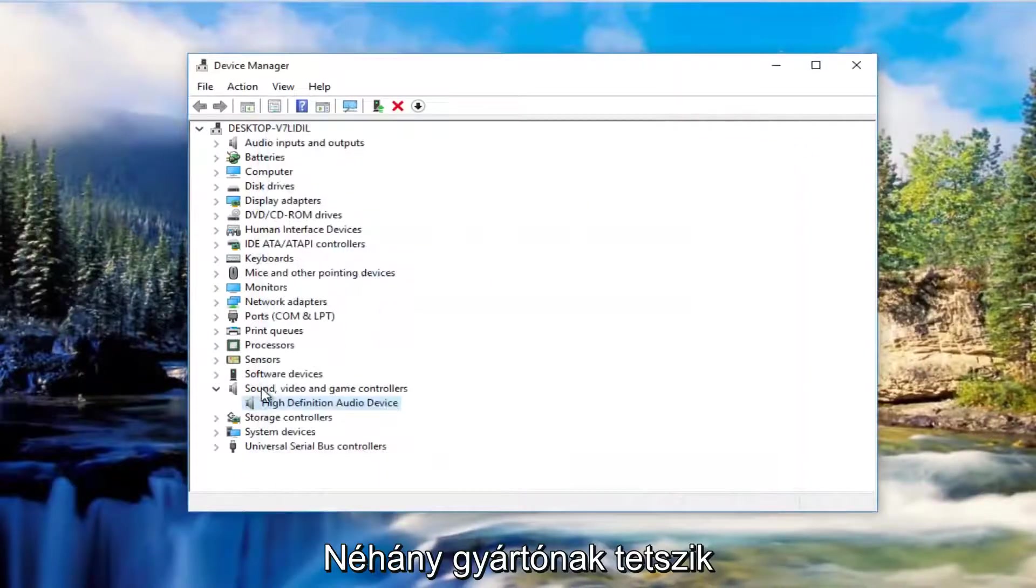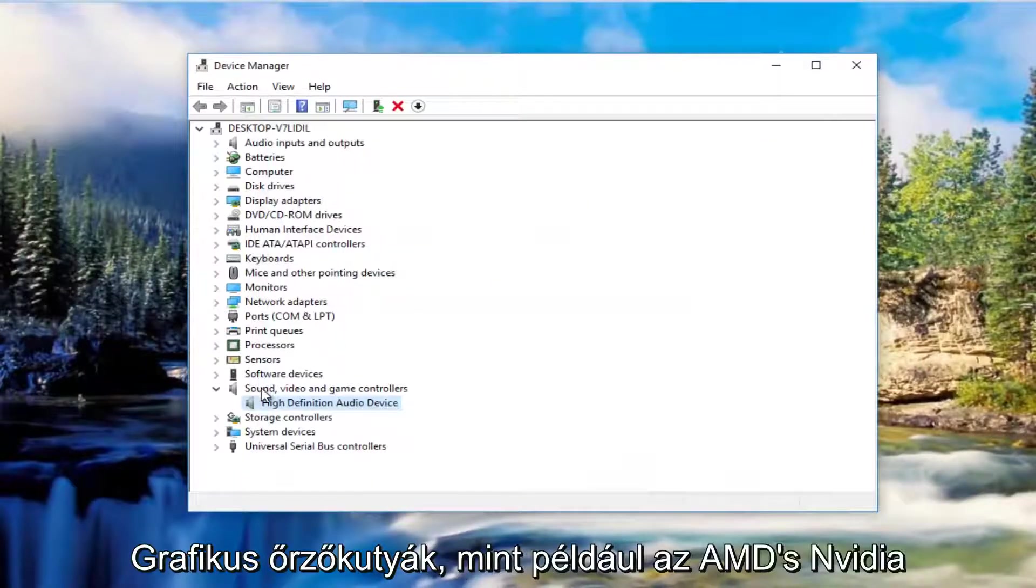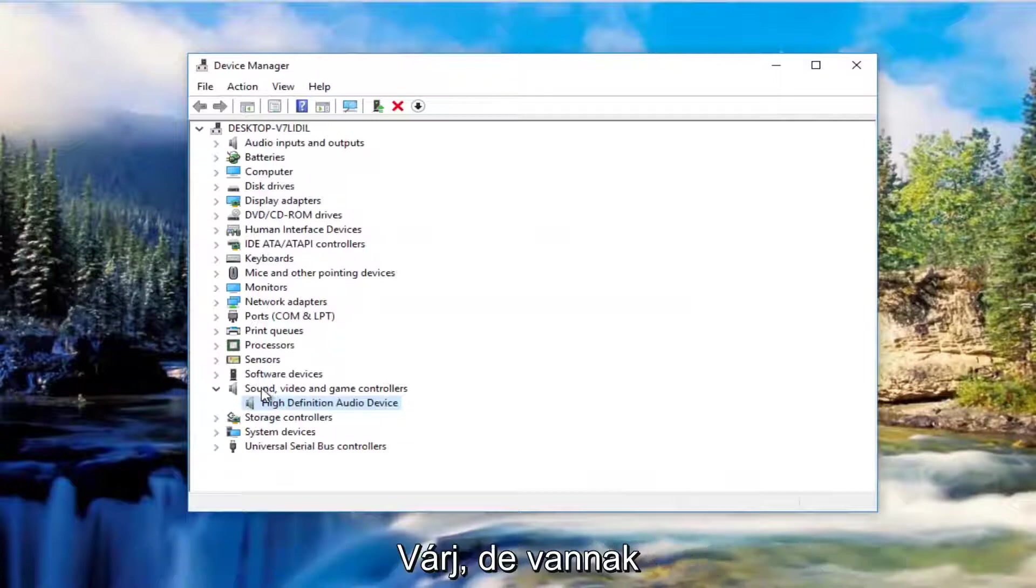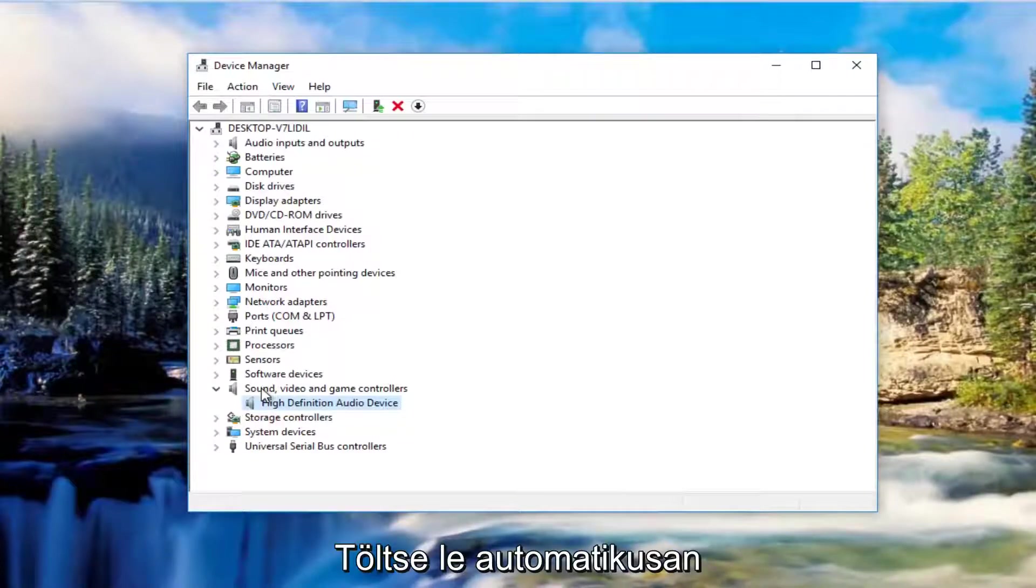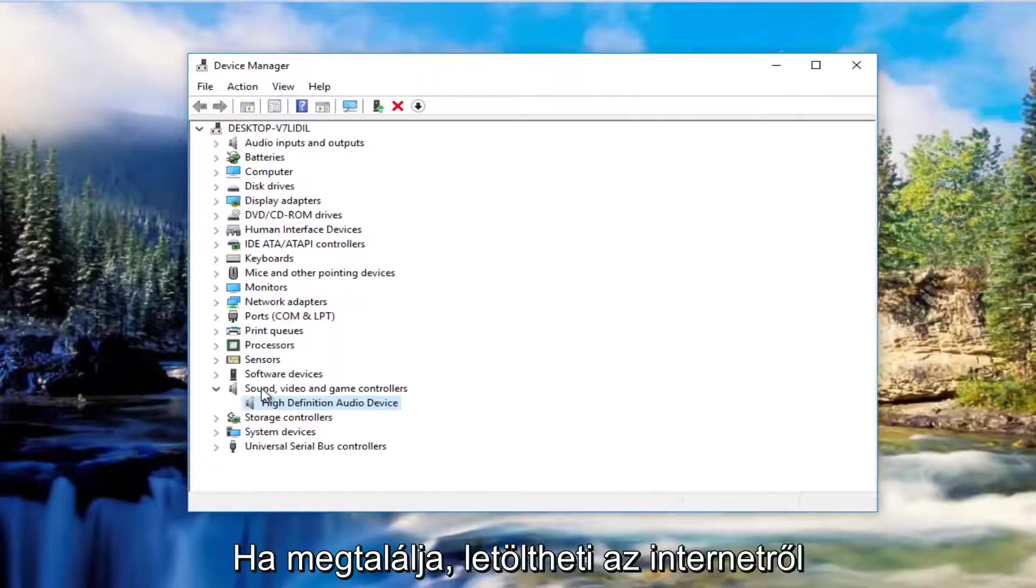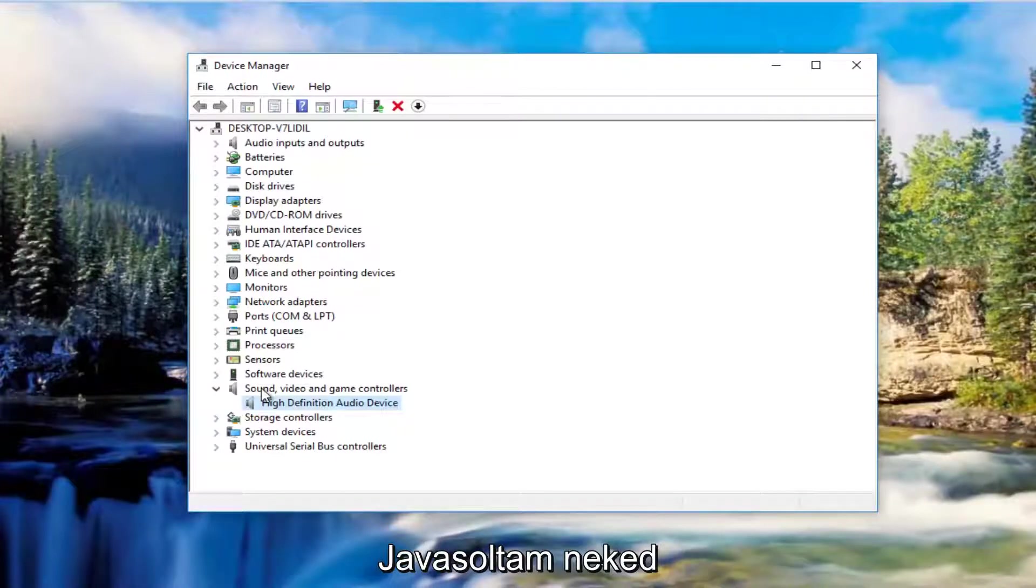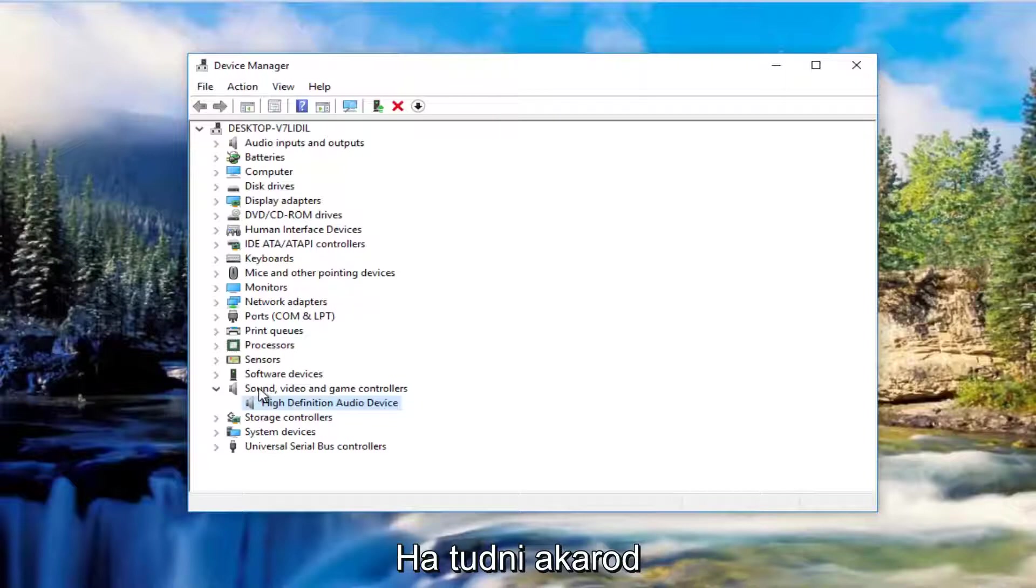Some manufacturers like a lot of graphics card drivers like Nvidia, AMD and so forth. What they'll actually do is have automatic download utilities you can download from online. If you can find one of those I'd recommend you do it. And if you're curious as to know what version of the driver you're running,